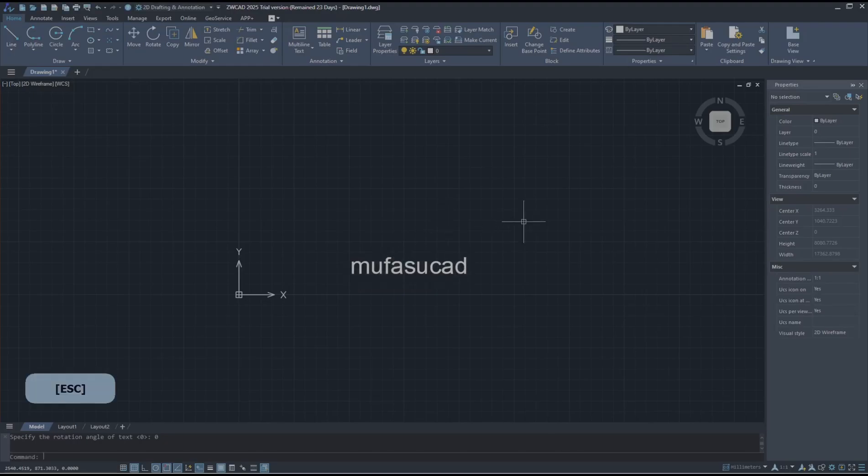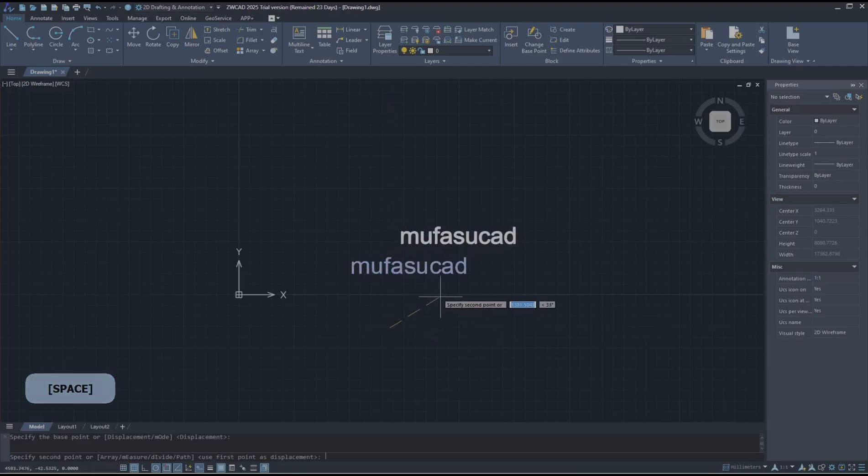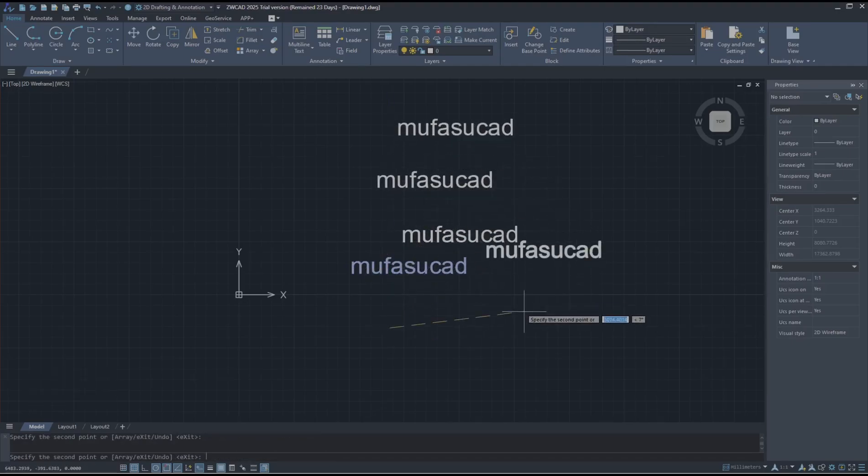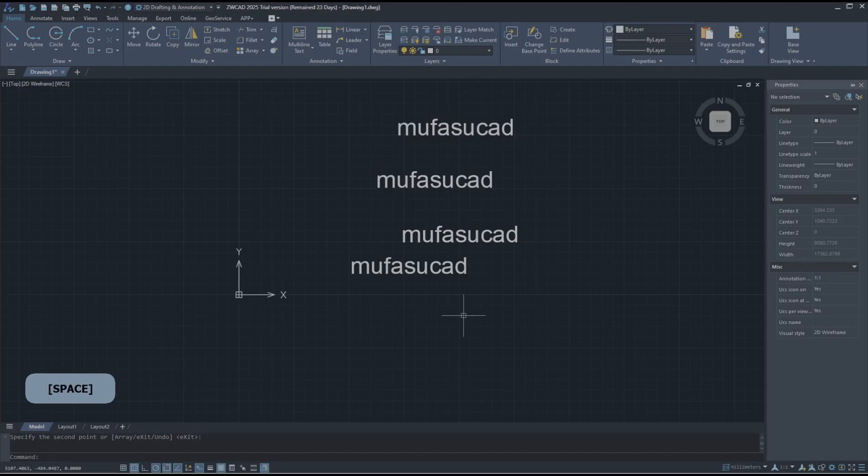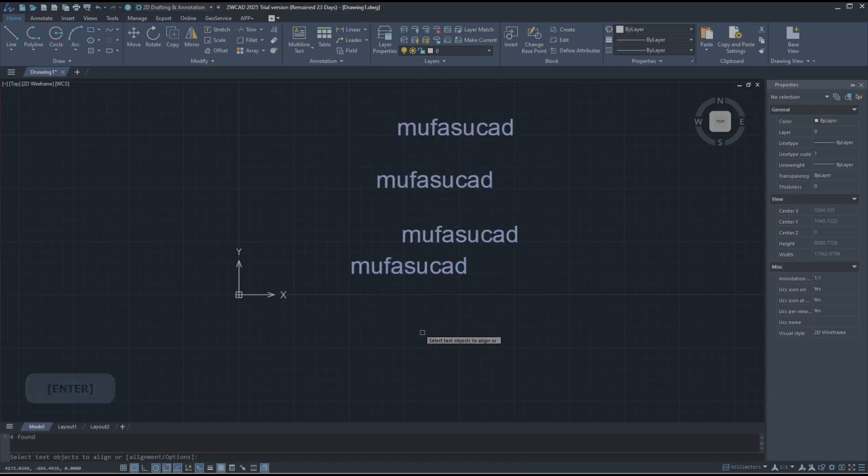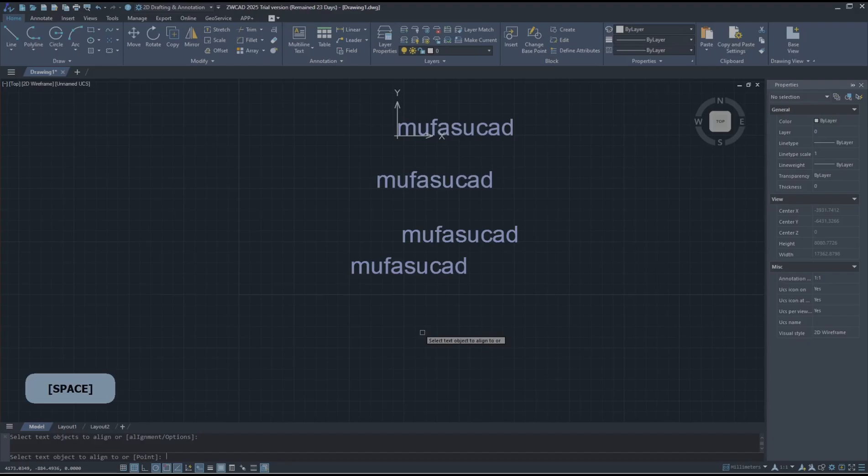And I will copy the text objects like this. Now if you want to align this text, you can type the text align command, press Enter, and then you can select all text objects and Enter again.